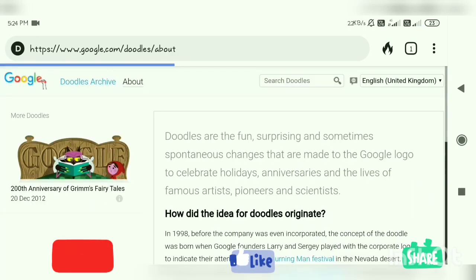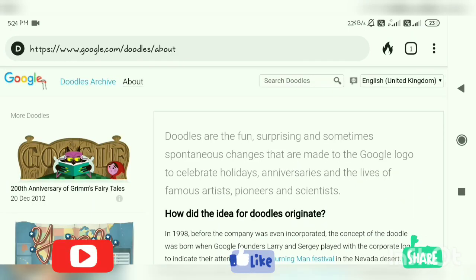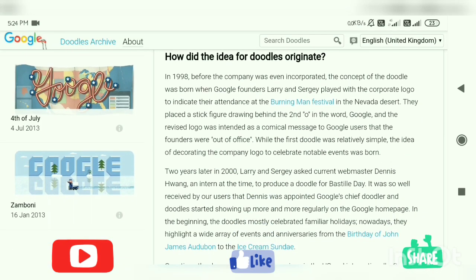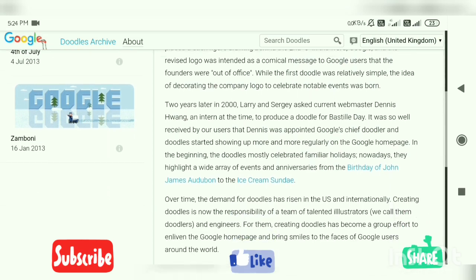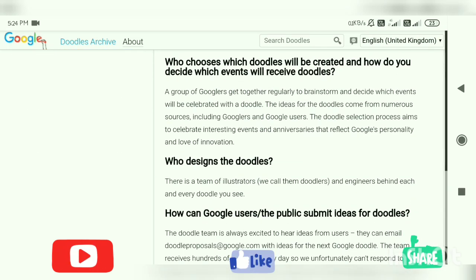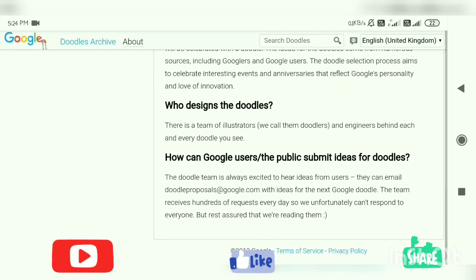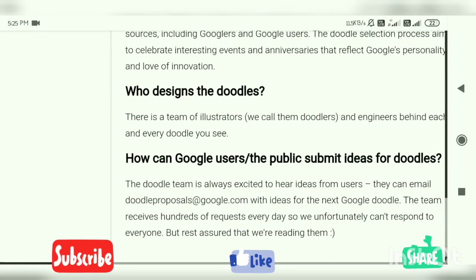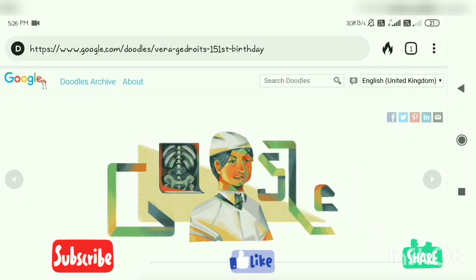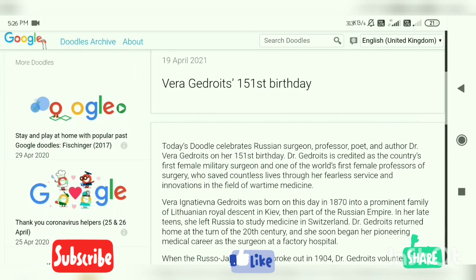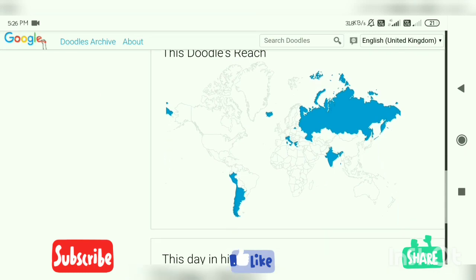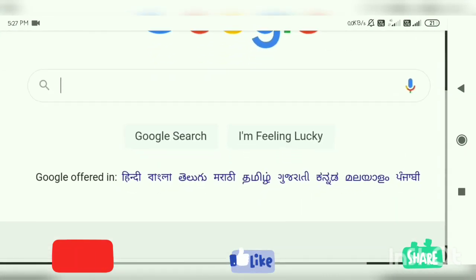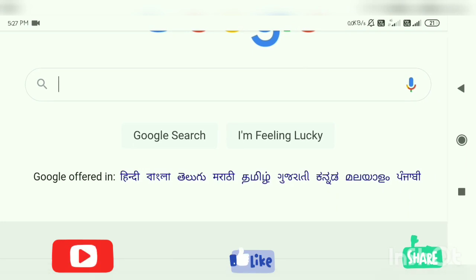We are going to the About section of the doodles. In About, you will be able to see when it was originated, how many years it has been, and how many doodles have been prepared. There is also an option to go to the Gmail account and submit your own creativity to them — it is open for creative people and the public. Here in the doodles, you can see which particular doodle is used in a region.